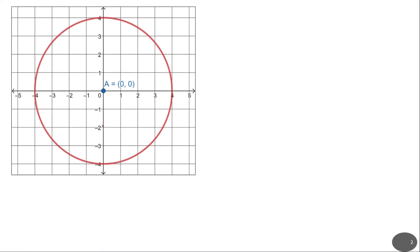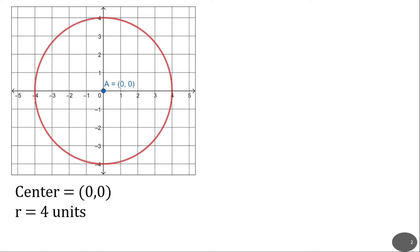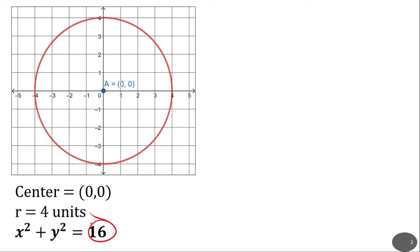So imagine this circle. This circle has a center at (0,0) and it has a radius of 4 units. Now we can easily write the equation of the circle based on our previous lesson. So all we need to do is to write x squared plus y squared is equal to r squared, which is 4 squared, that is 16. So this is now our equation of the circle.